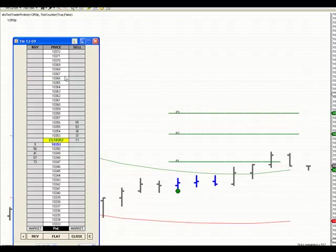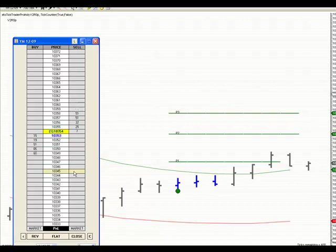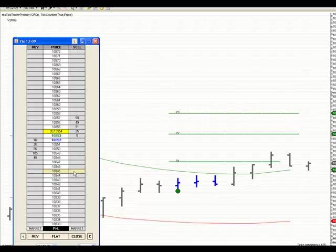Dragged my stop loss up, only made seven ticks. Well, seven ticks, five bucks a contract, that's 35 bucks per contract times six. So I made $175 off the trade and whole trade lasted 15 minutes.